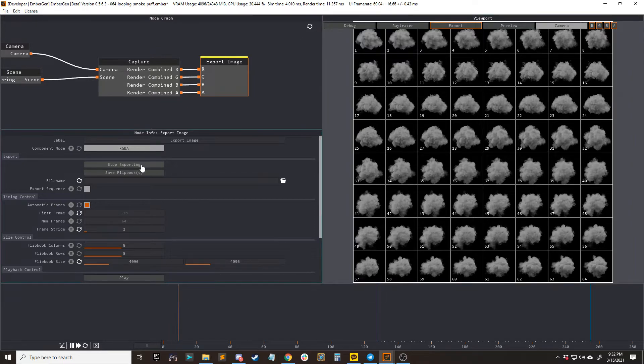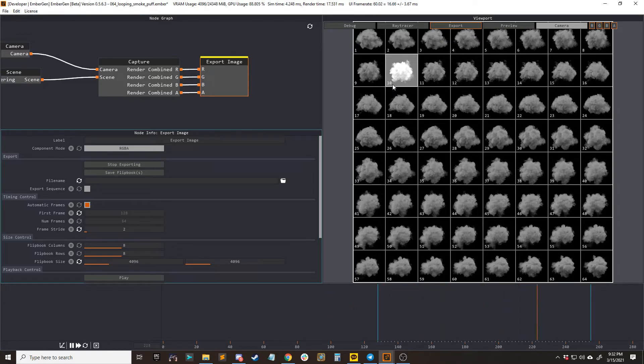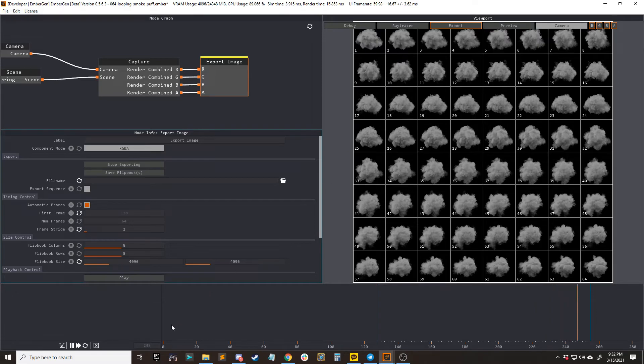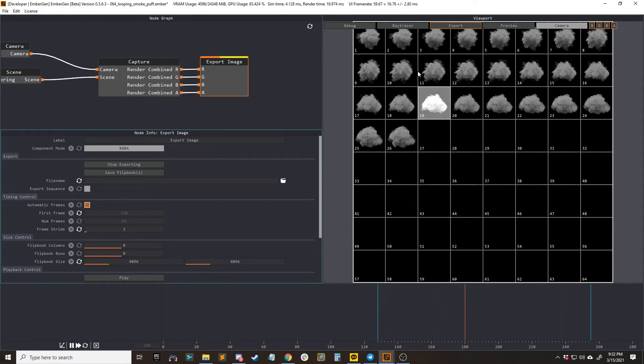So if we go ahead and click generate flipbooks now, it is going to create a perfect loop with upscaling because we hit Control+R to force start the simulation back at zero.